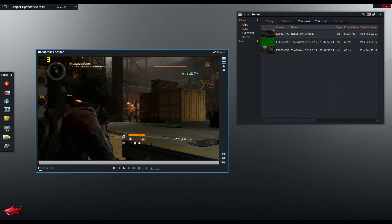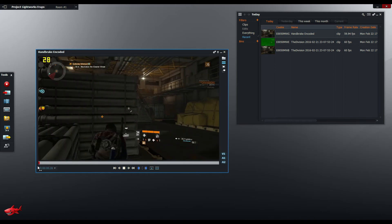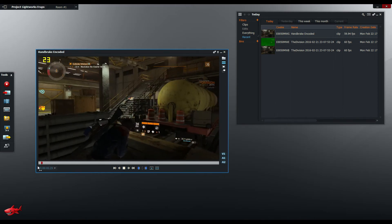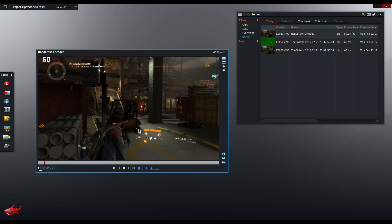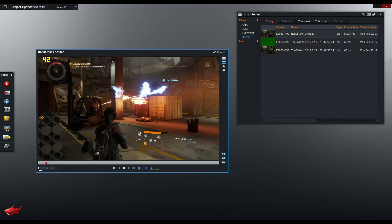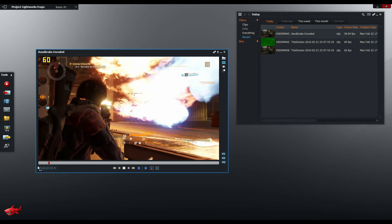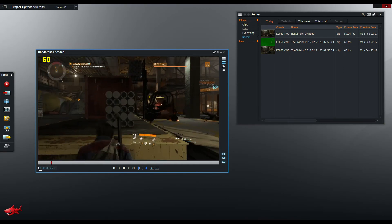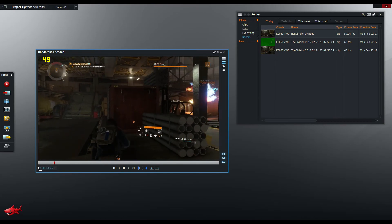MP4 isn't a very good format for playback. It actually taxes the computer quite a bit. So you can see here that the playback isn't smooth and during editing that can get really frustrating.